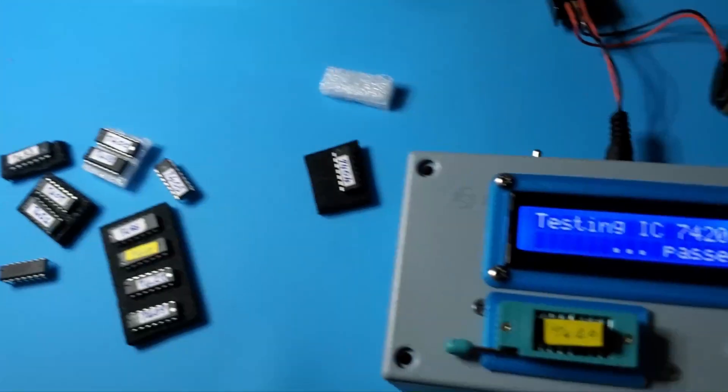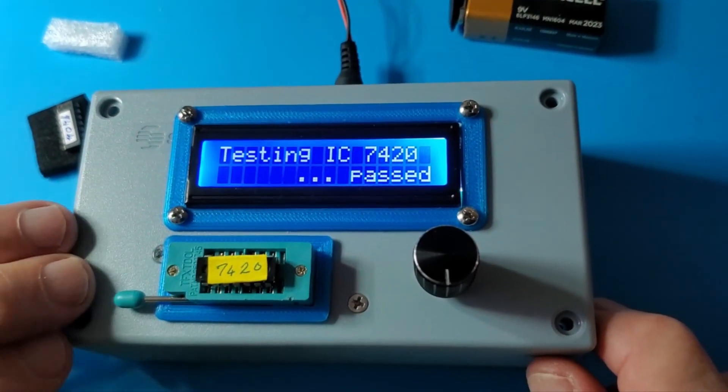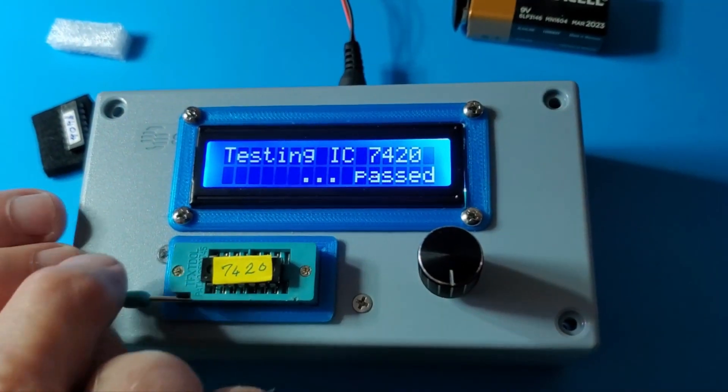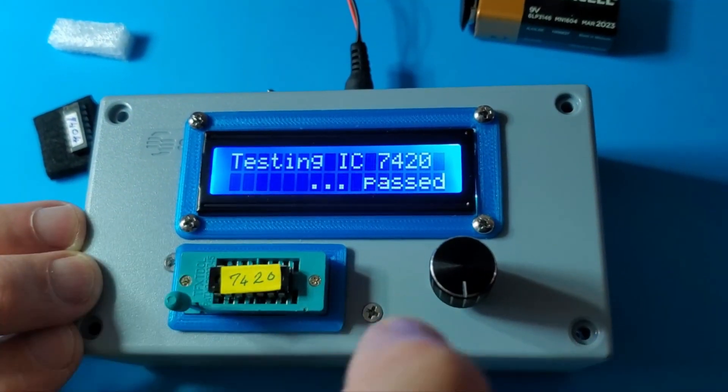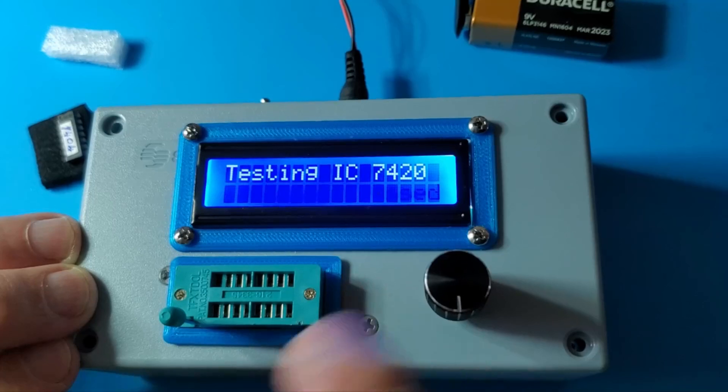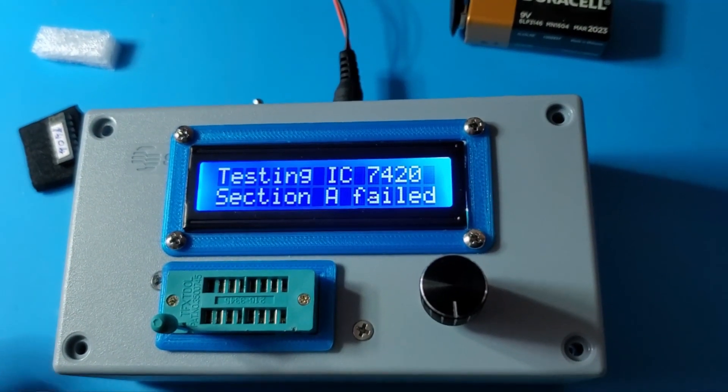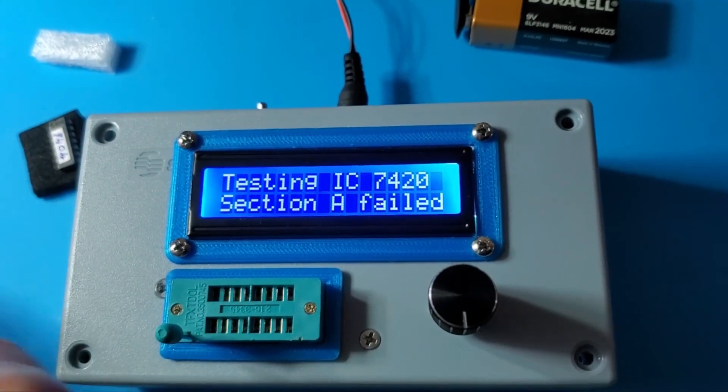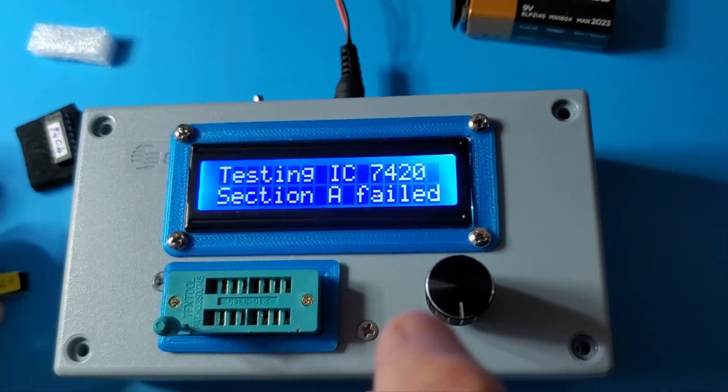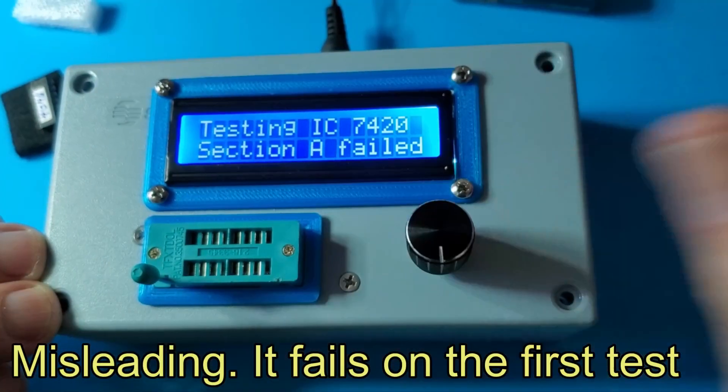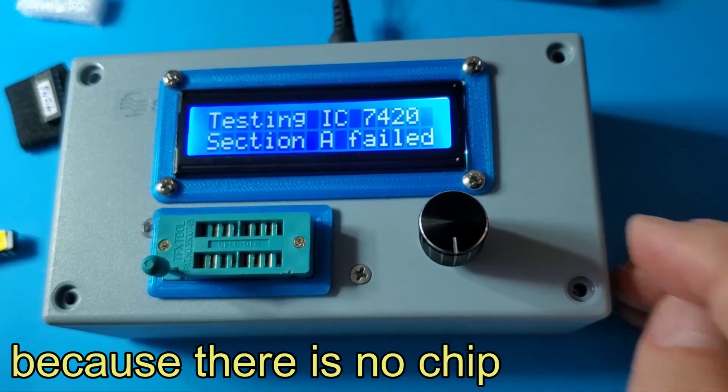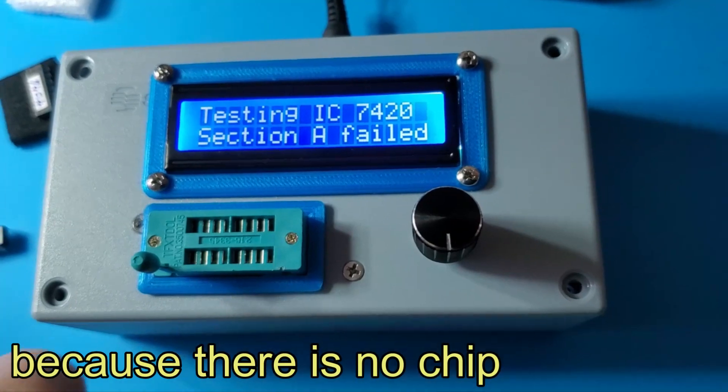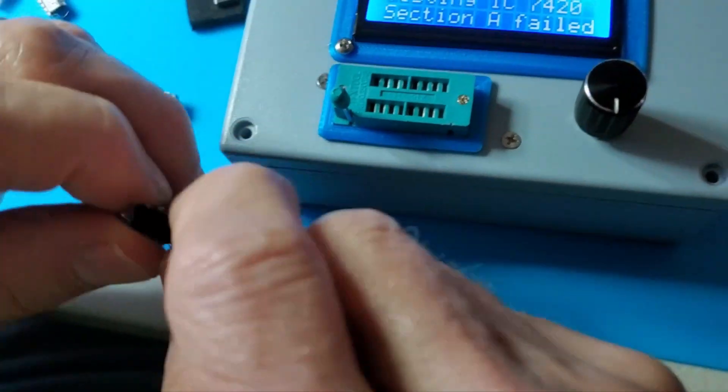One way to show what it does if you fail is to simply unplug the chip and press the button. Of course it failed because there's no chip. But that doesn't tell you which part of the chip failed.